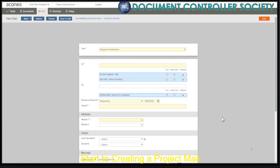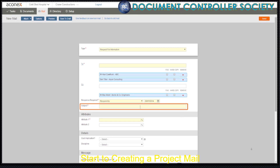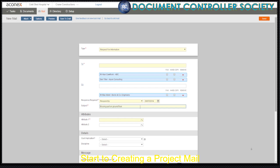For example, your project instruction could have agreed time frames for RFI replies. Any recipients in the To field will need to respond by this date, but recipients in the CC field aren't expected to reply. Now type a meaningful subject for the mail. This helps you and others know what it's about and to find it later on.